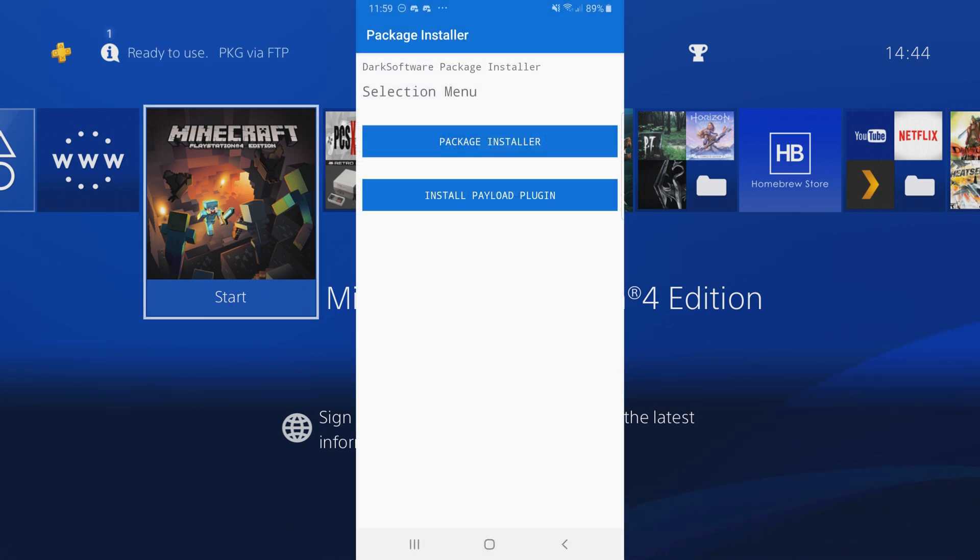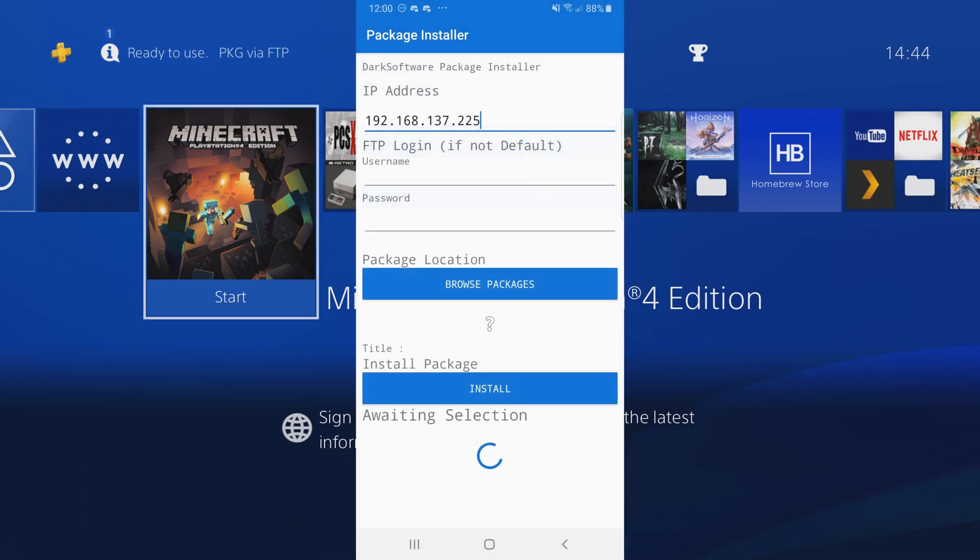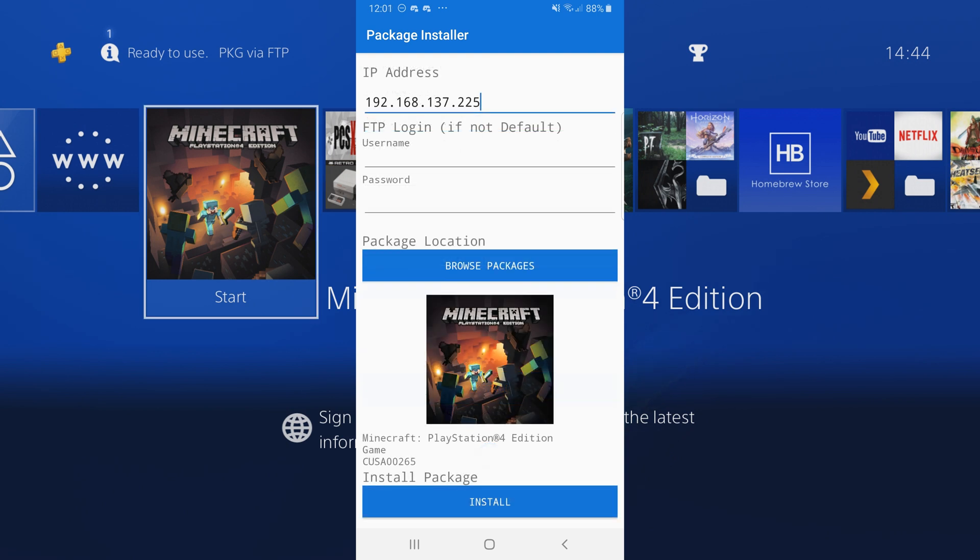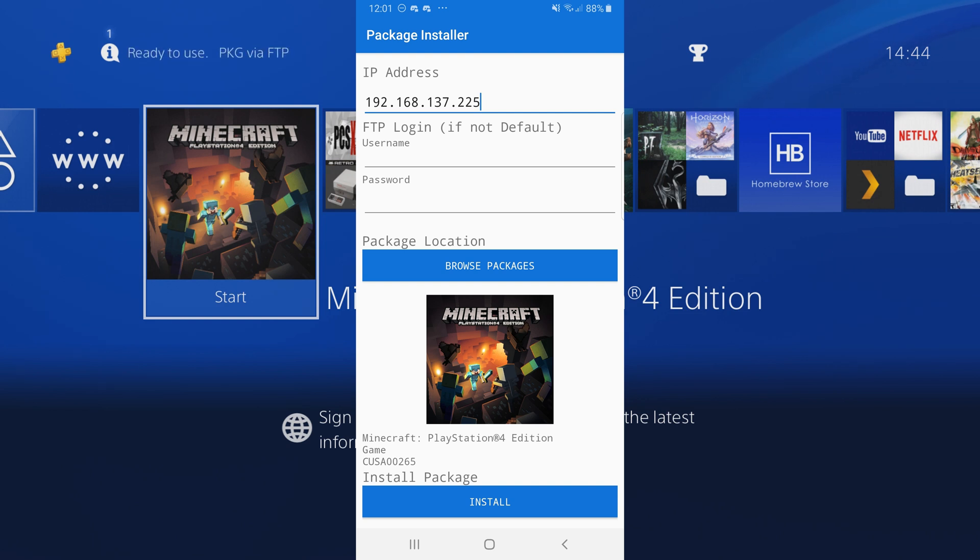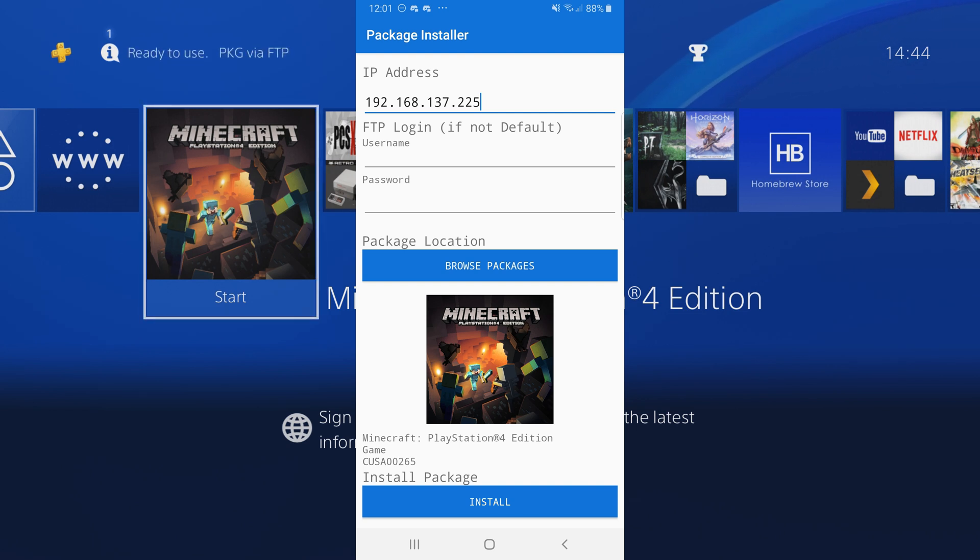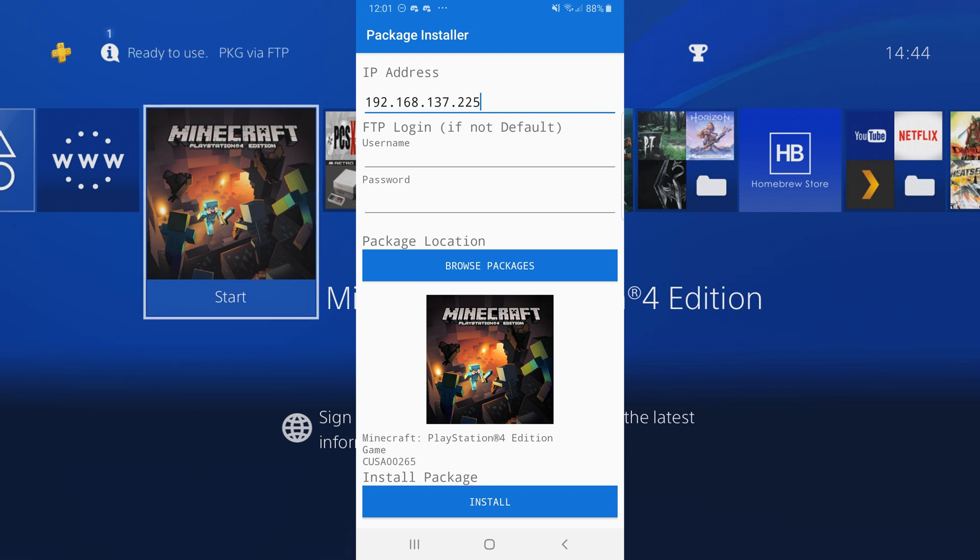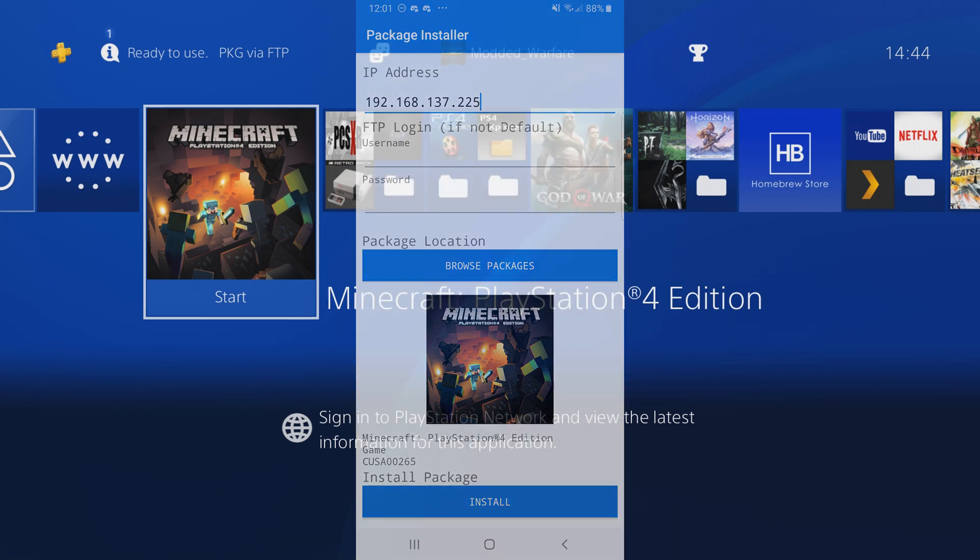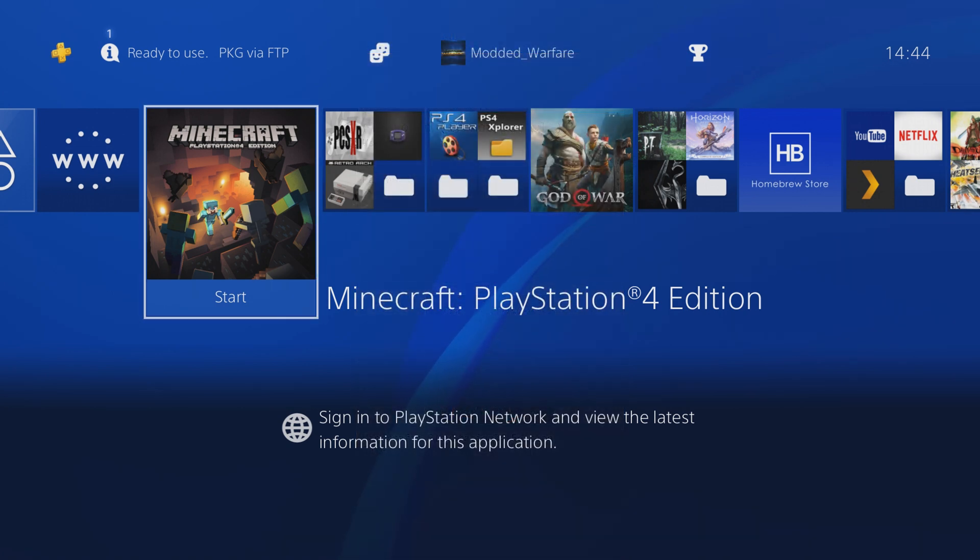Basically it's got the same options as the PS4 package installer. You just put in the IP address of your PS4, open the package file, and then install the package file. You just have to have your PS4 connected to the same network as your phone. You can even create a hotspot on your phone and connect the PS4 to it if you don't have a router nearby.